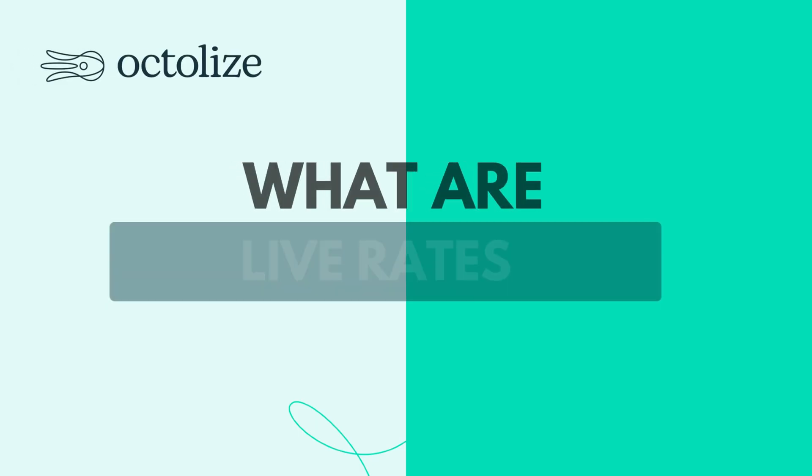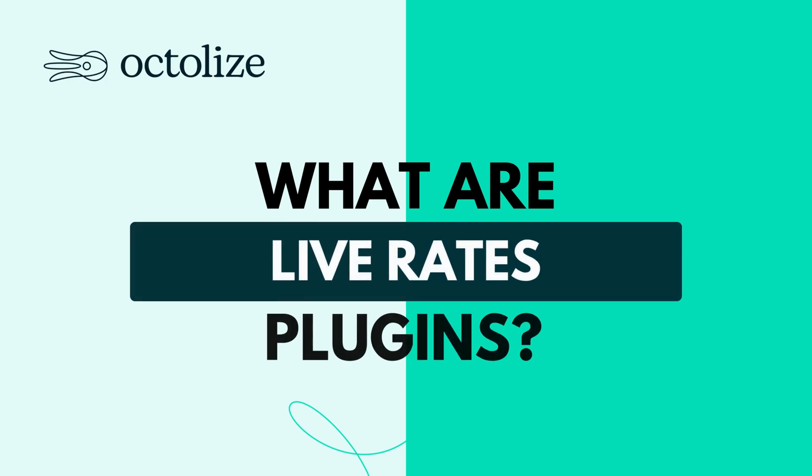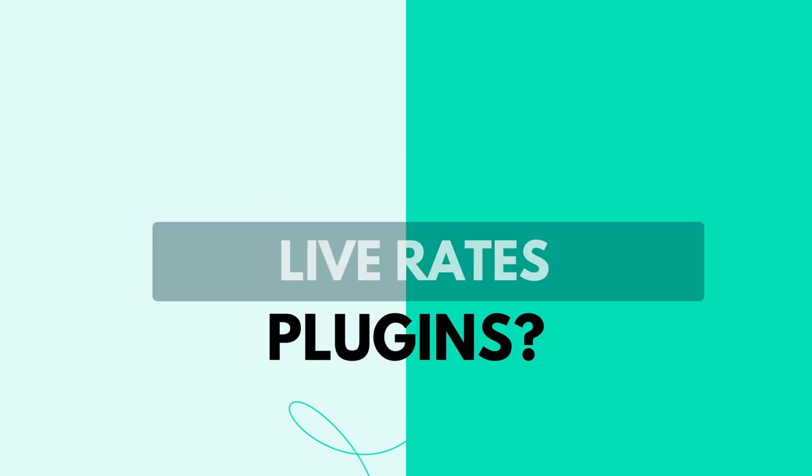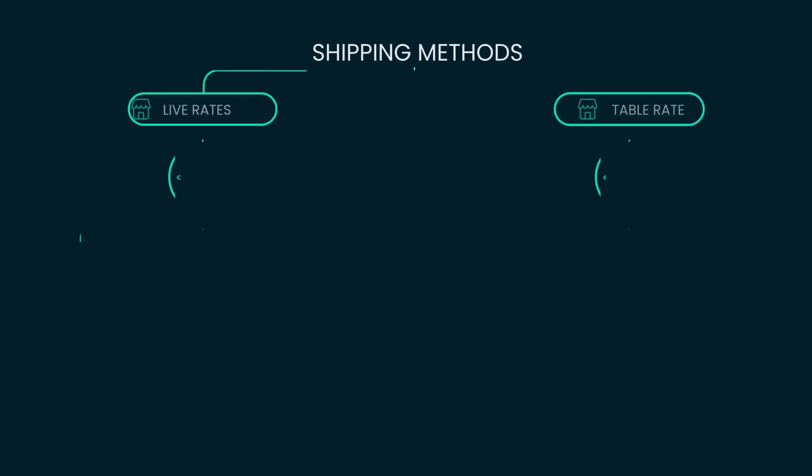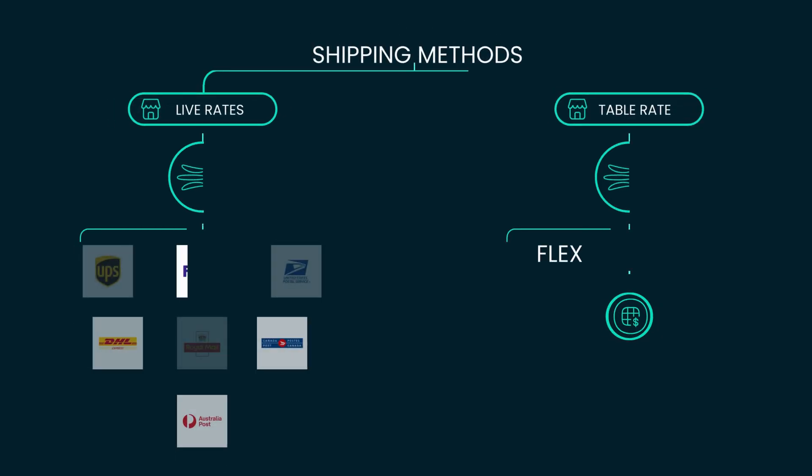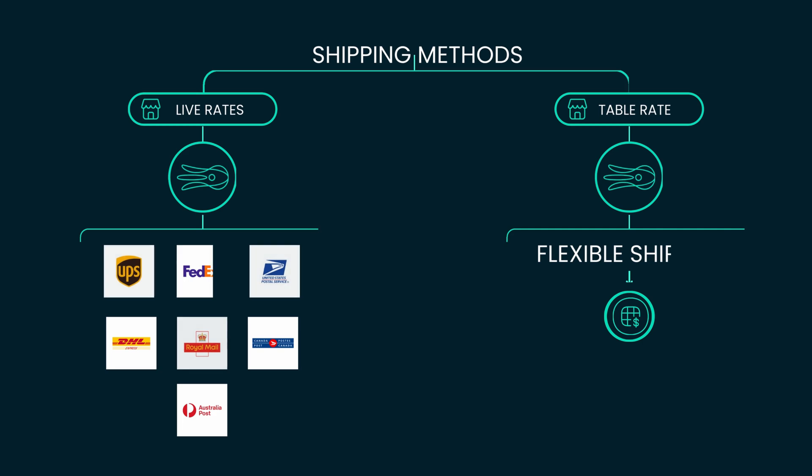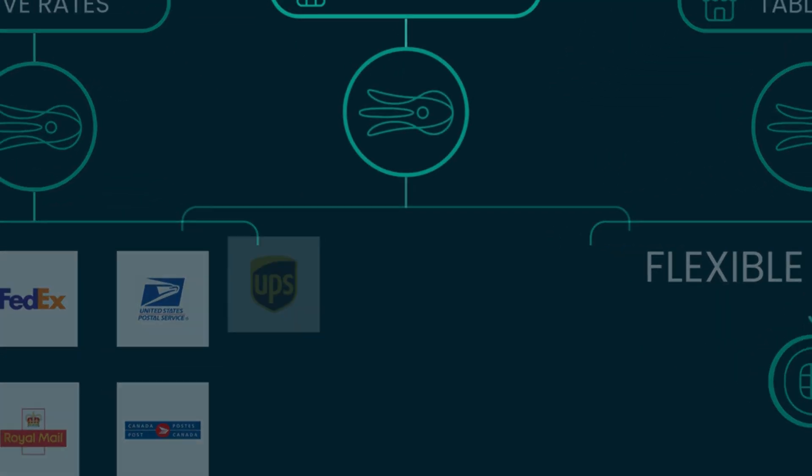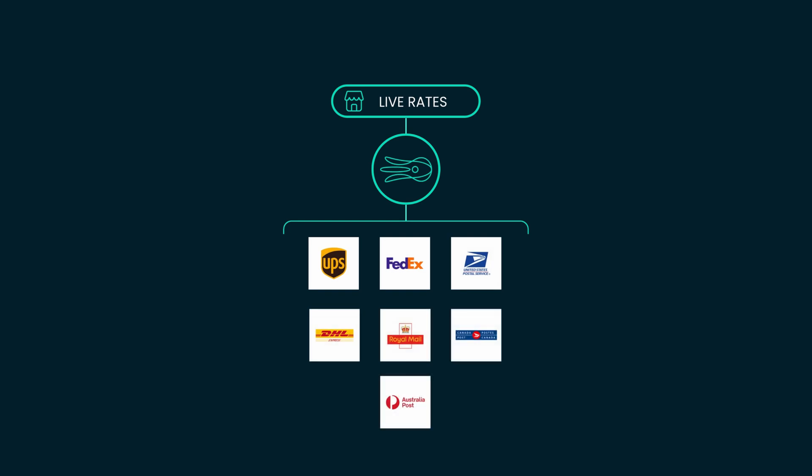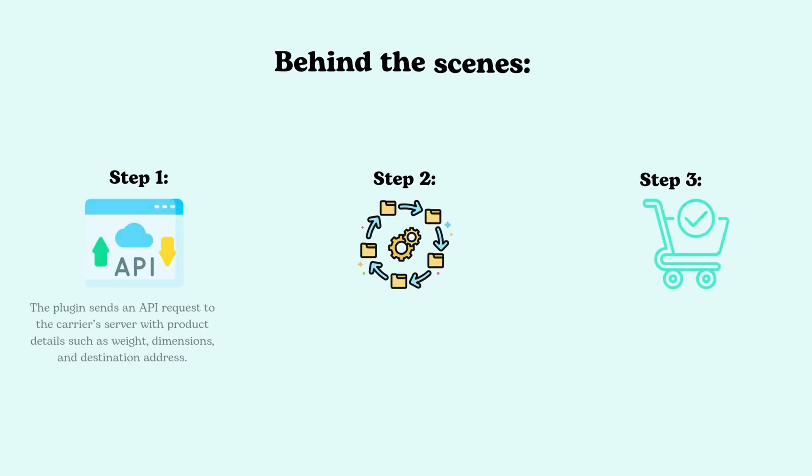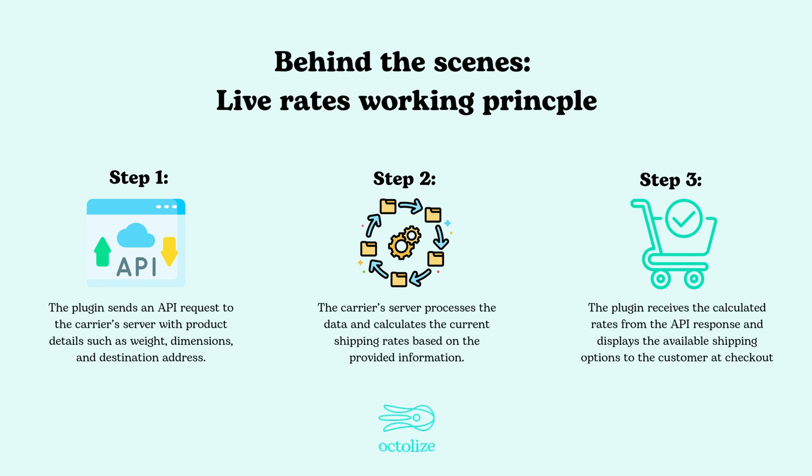What are Live Rates Plugins? Let's start with a closer look at what Live Rates Plugins really are. Unlike flat or fixed shipping rates, Live Rates plugins connect your online store directly with shipping carriers like UPS, FedEx, USPS, or DHL via their APIs.